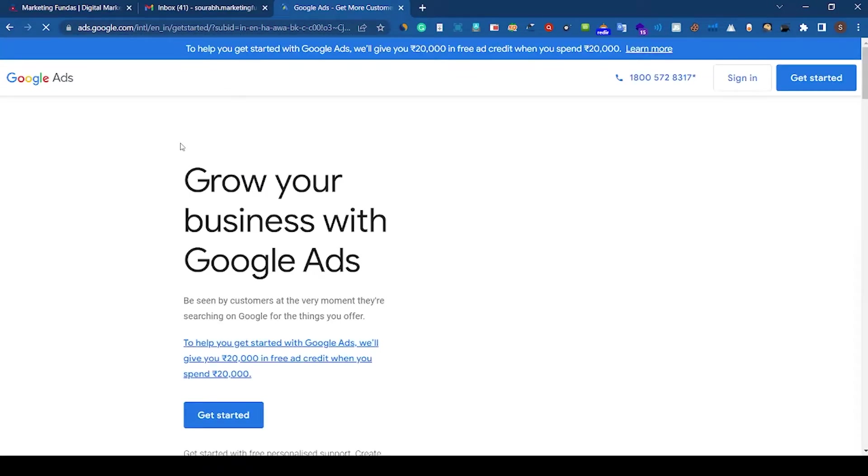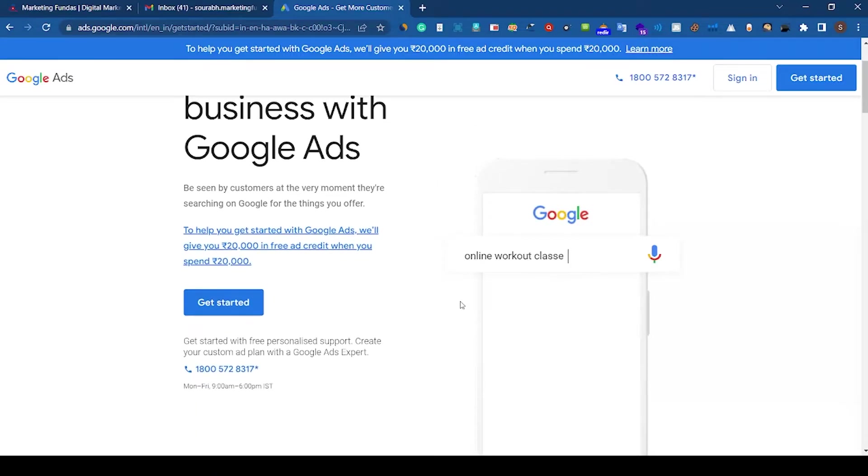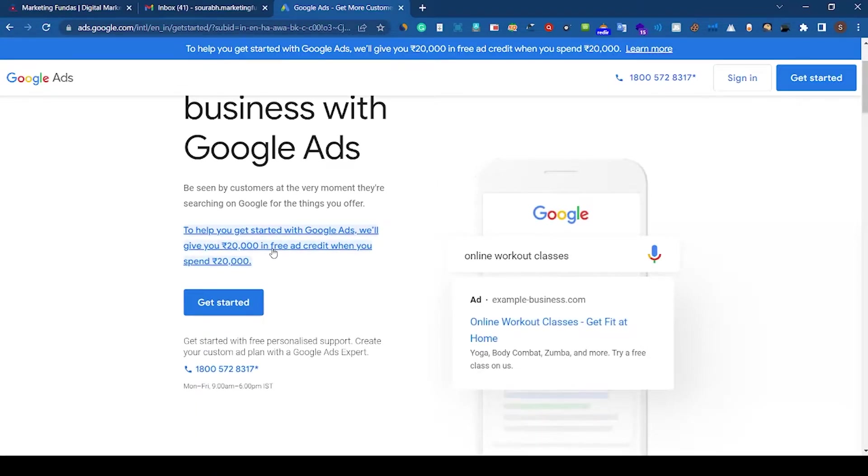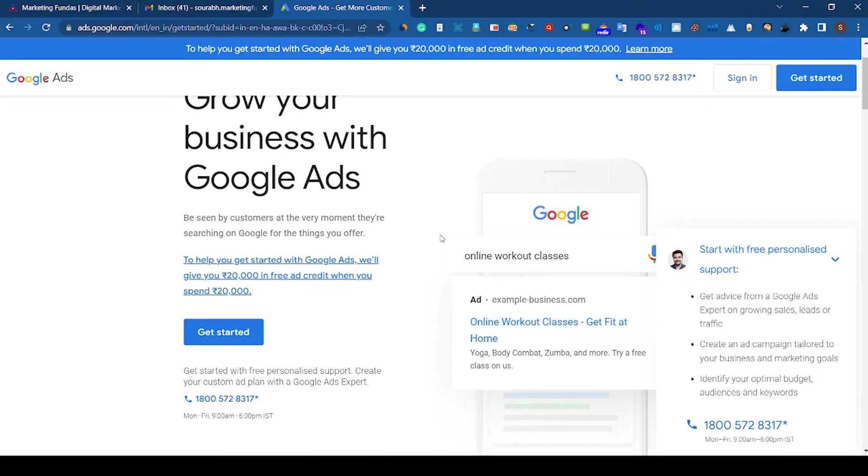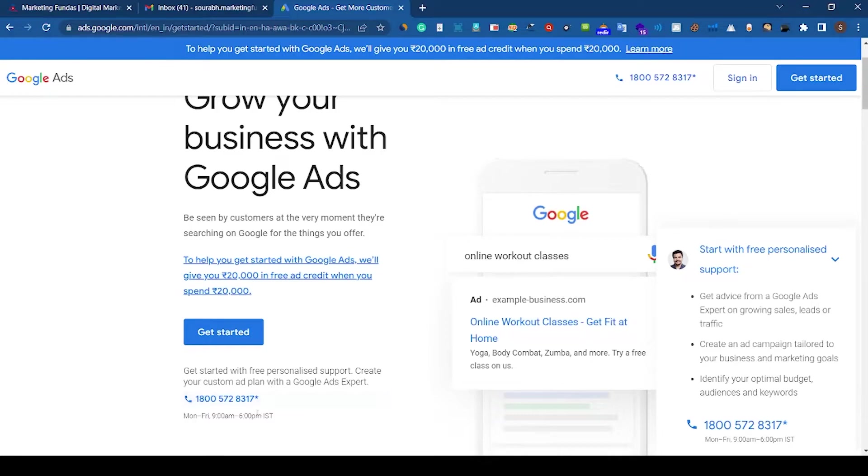After clicking on the link, you will land on ads.google.com. This is the page where you can access Google Ads and this is the free ad credit which is running right now. Here you can see as well that to help you get started, Google is giving 20,000 free ad credits. Also, if you scroll down a little bit, you can see a calling number here which is a Google Ads expert number. If you get stuck in future in running ads, you can directly call on this number and take help from Google Ads experts.